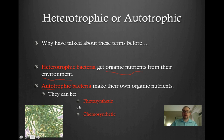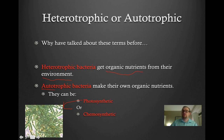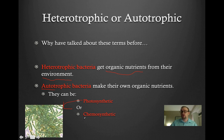One type of autotrophic bacteria is photosynthetic bacteria. This is an example of some photosynthetic cyanobacteria. These cyanobacteria are actually capable of doing photosynthesis — harnessing the energy of the sun to produce more complex organic nutrients from really basic nutrients. Another way that bacteria can be autotrophic is by being chemosynthetic. Photosynthetic means harnessing the energy of light, whereas chemosynthetic means harnessing the energy from chemical reactions.